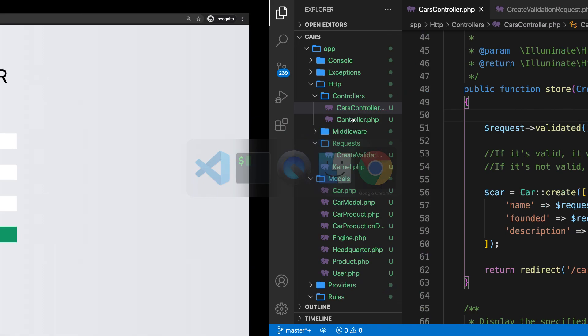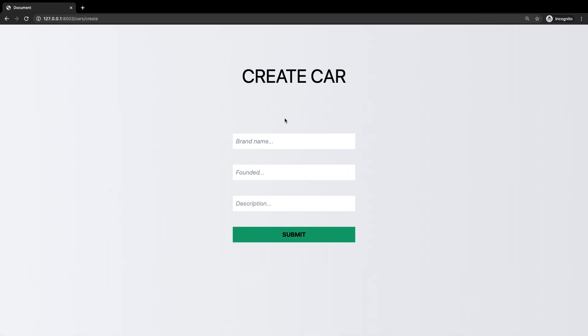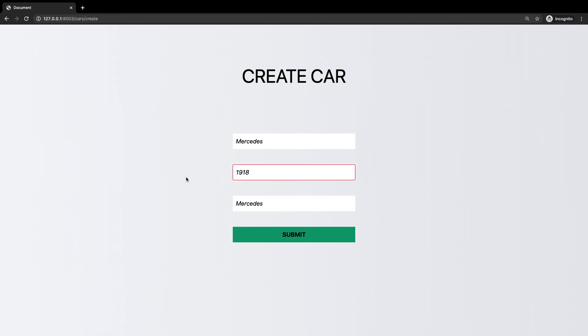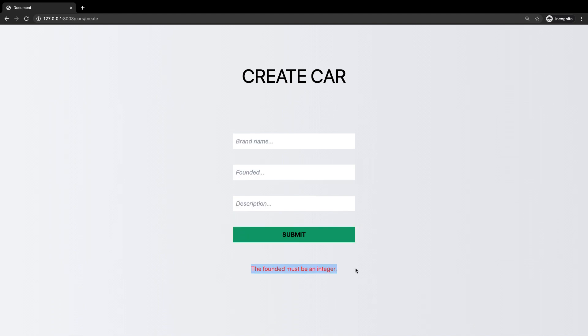Let's go to the browser. Refresh it first. Create a new car. Mercedes, 1918, Mercedes. Well, let's actually change the founded to a string so we know if we're getting an error message or not. Submit it. And we have been redirected to the previous page with the appropriate error message passed along right here.